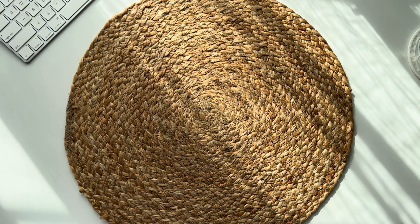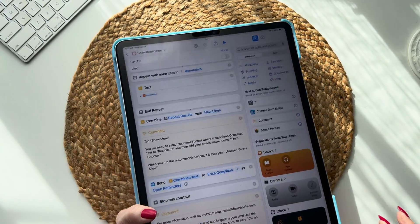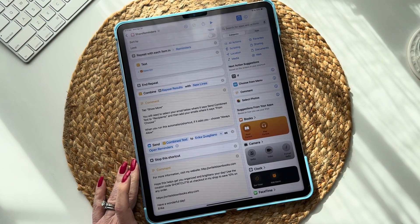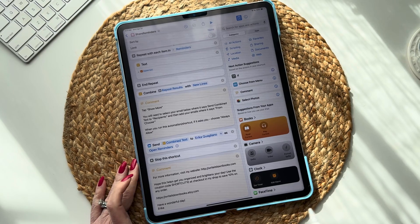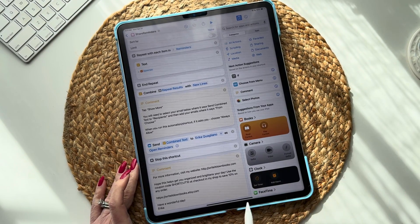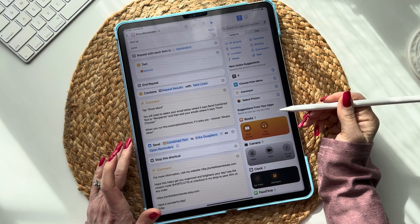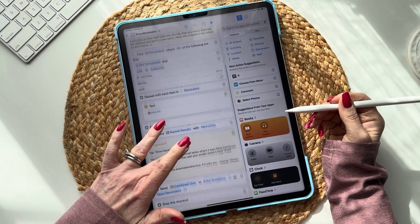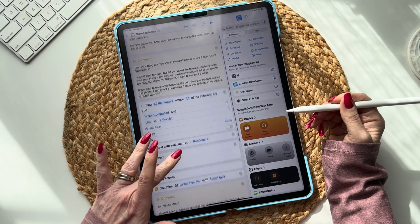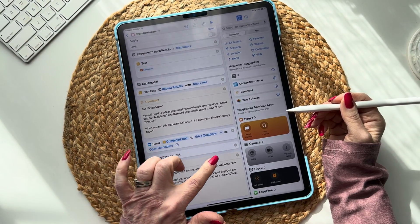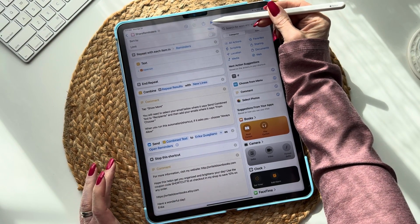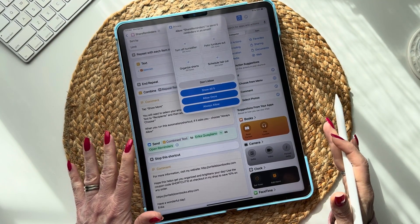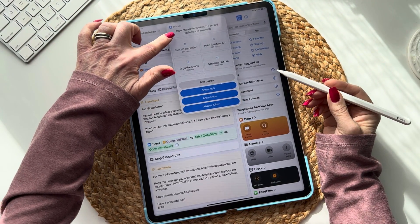Anytime you see stuff from me on these videos it's all fake calendar, fake lists — just privacy and all that. So now when you have this all set up — you've chosen your list and entered your email — you're going to want to click the play button. This is so critical: it says 'allow share reminders to send five reminders in an email' — click 'always allow.'